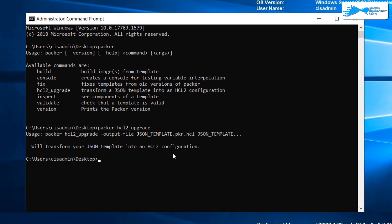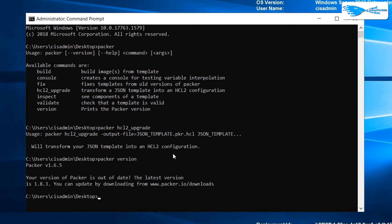We can also type in packer version which shows us the version of Packer, which is 1.6.5. These were some of the basic commands that you can run with Packer.